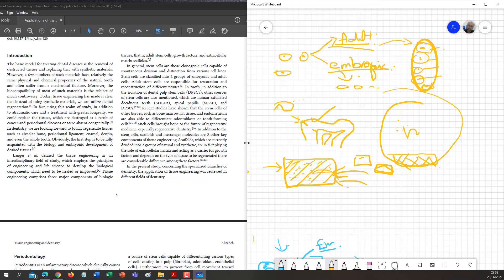Now if we have to replace the bone, it needs to be a solid scaffold. If skin needs to be replaced, then a membrane is needed. These are two types we need to know: membranes for soft tissue like gum or periodontal tissue, and strong material where bone is involved.